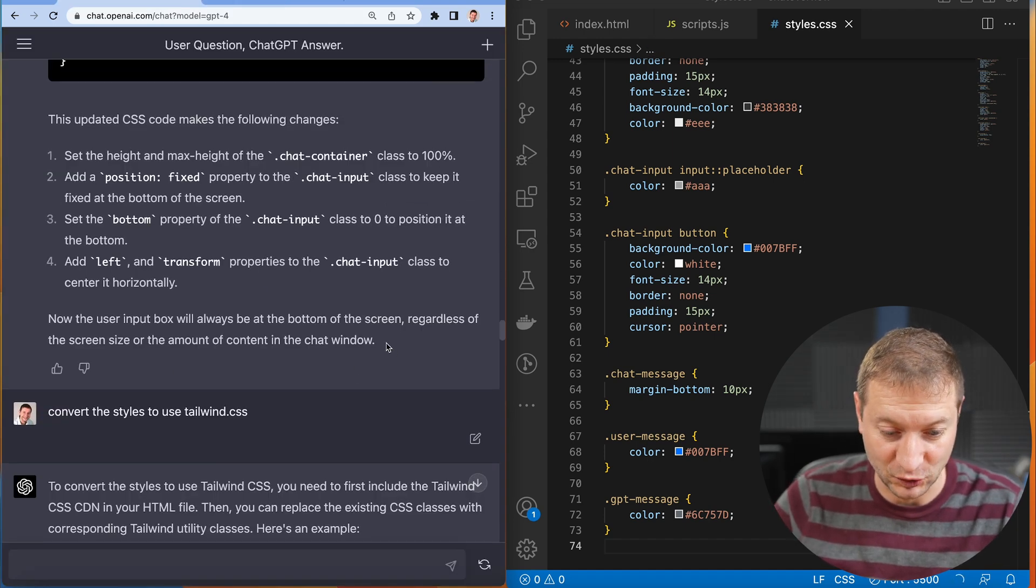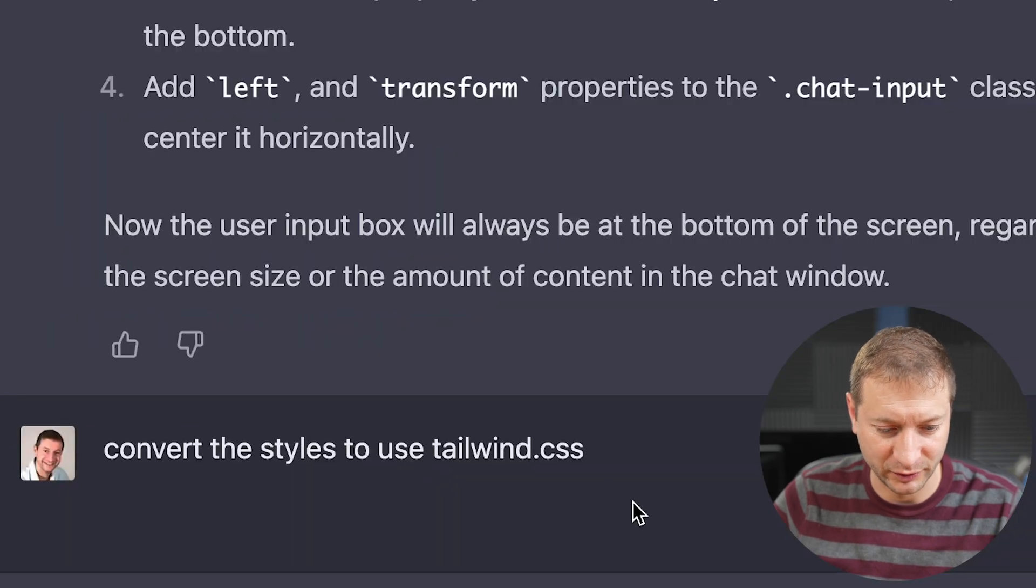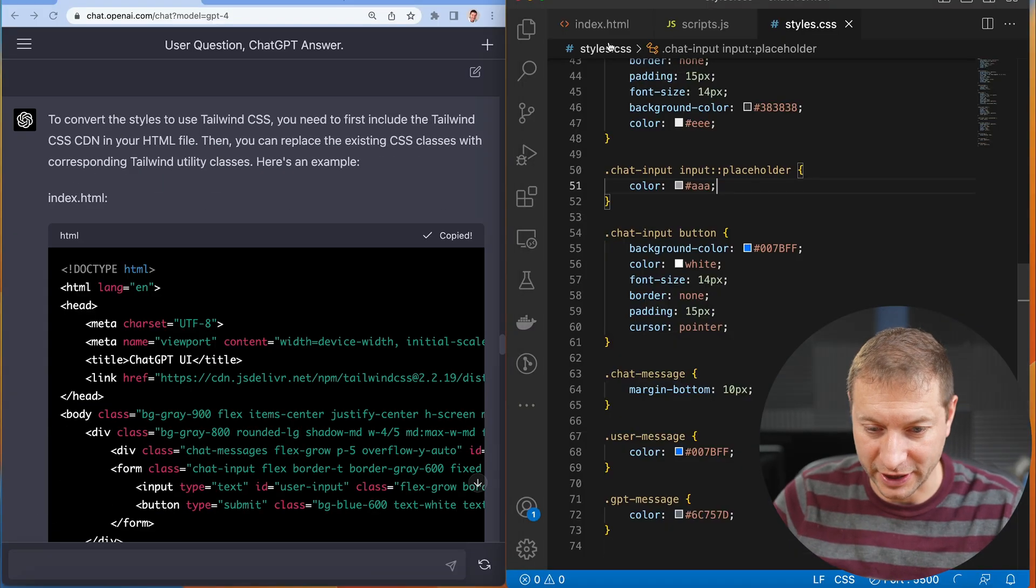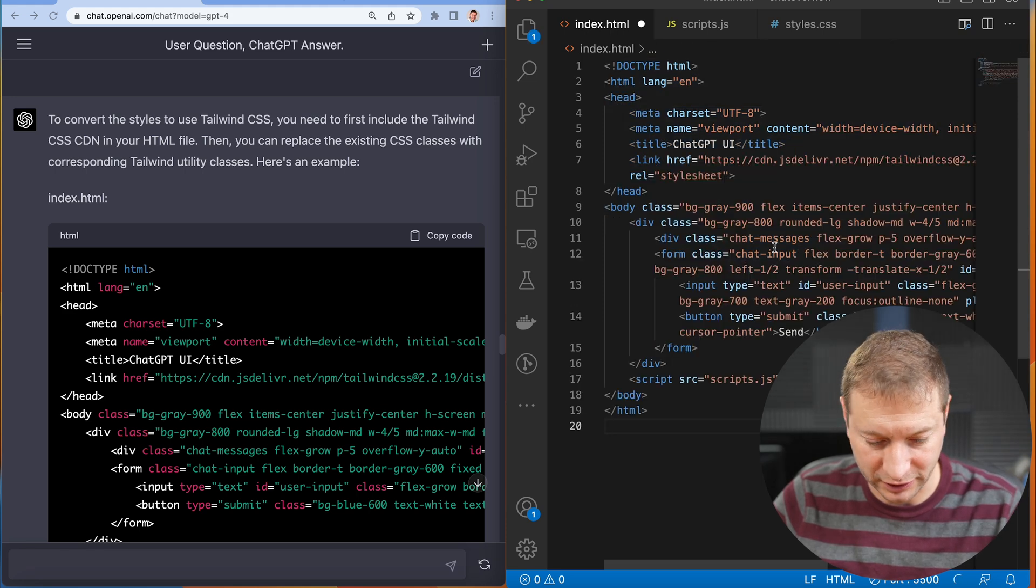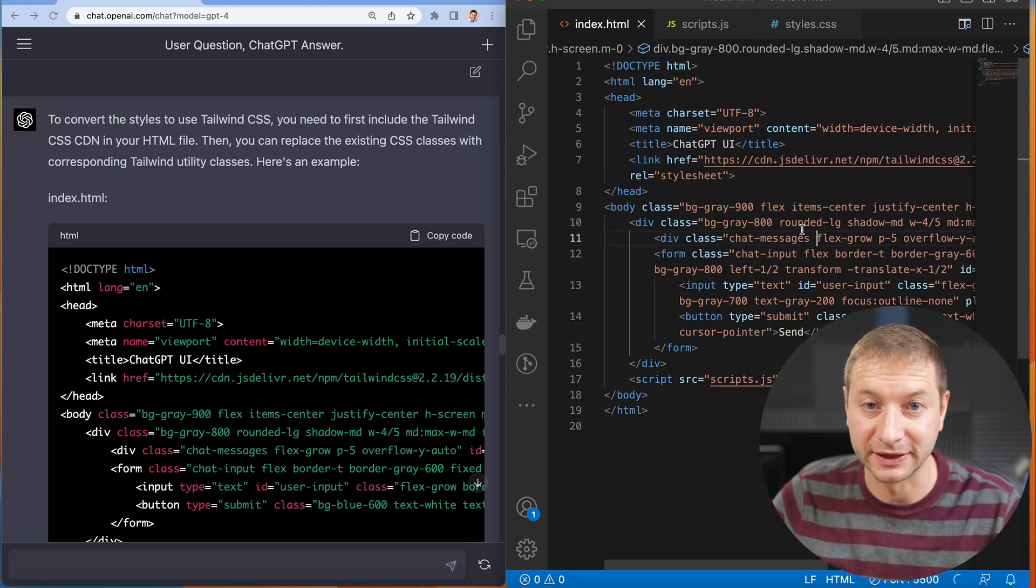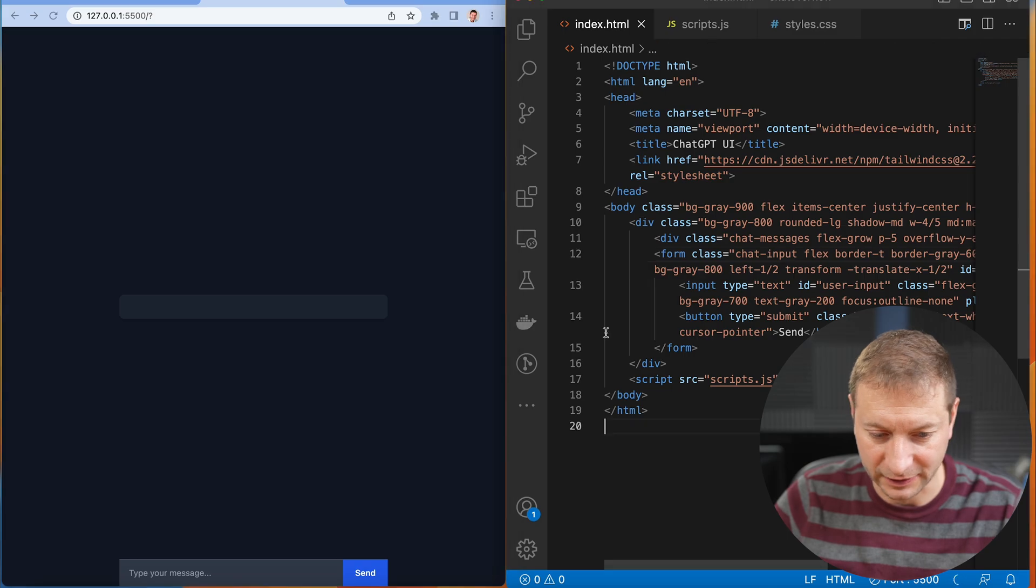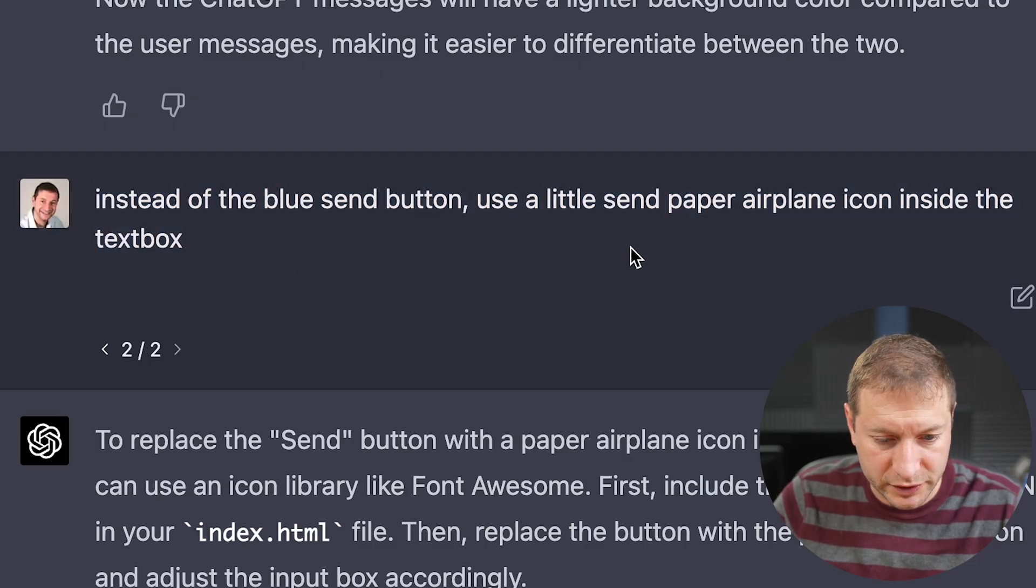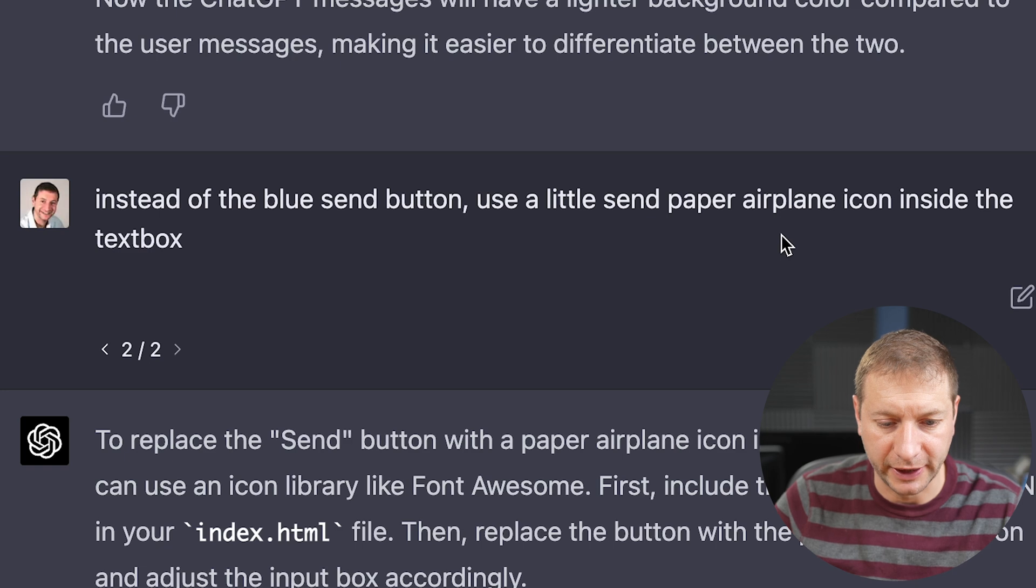It also explains to you what it's doing. Now I want to use Tailwind CSS instead of style sheet. We got to change the HTML for that because we need to include Tailwind and all its inline classes. Hey, it looks pretty similar. Instead of a blue send button, use a little send paper airplane icon.